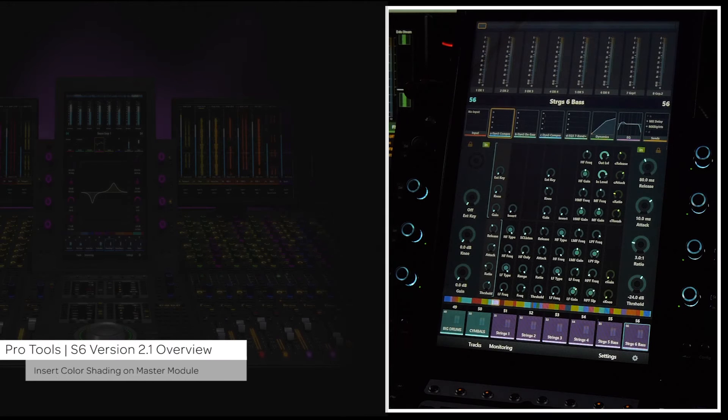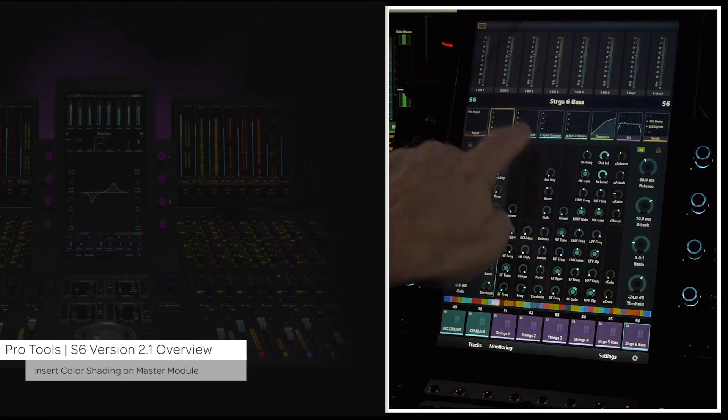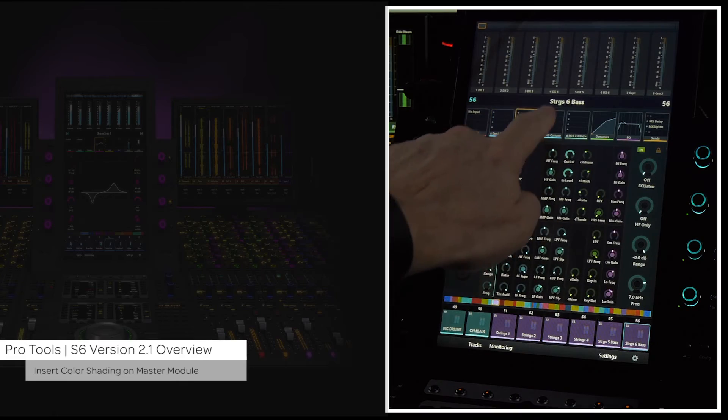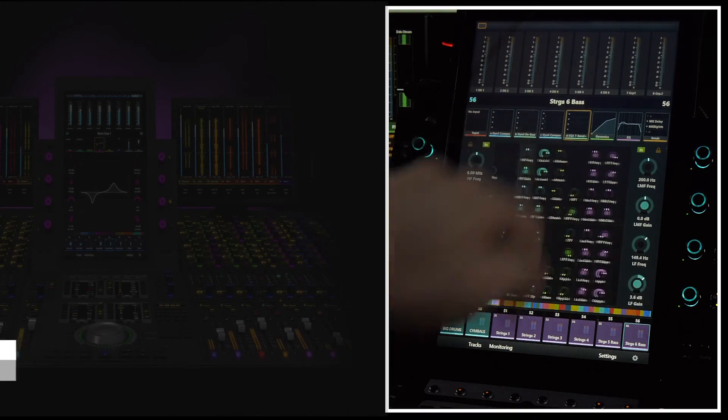On the master module home page, individual inserts now have slightly different colors to differentiate between each plugin's controls.